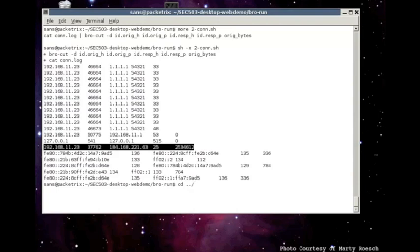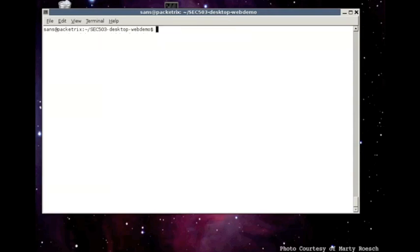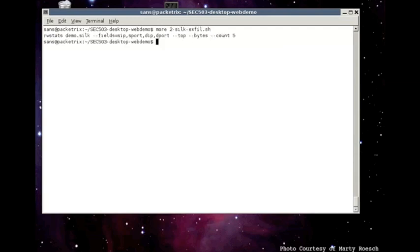Now, let's go back up and I have a script that will look for exfiltration using Silk. Silk again is network flow. Silk is an open source version of it. And there are several commands associated with Silk.